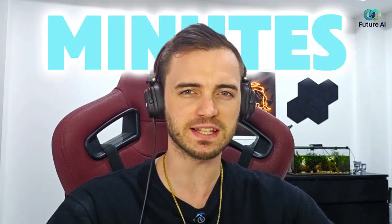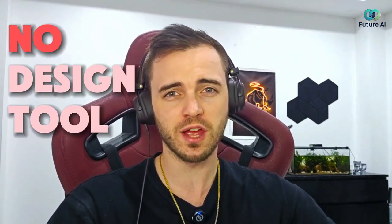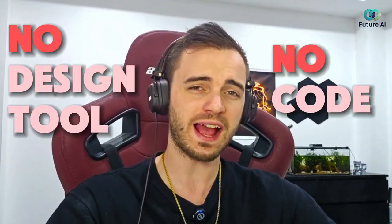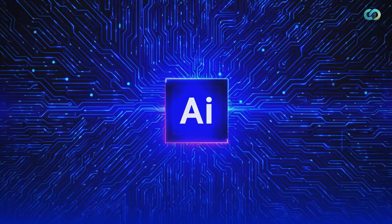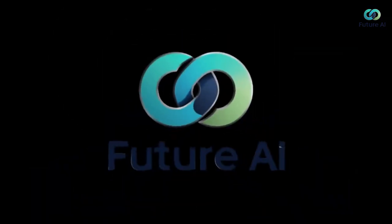I just made a full pitch deck, landing page, and social media carousel in literally minutes. And this was with no design tools, no code, and just using an AI. Let's dive into this.